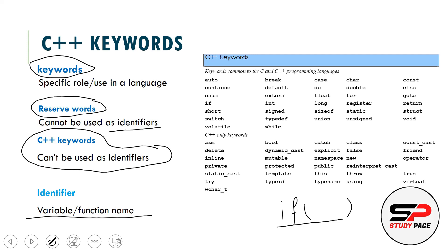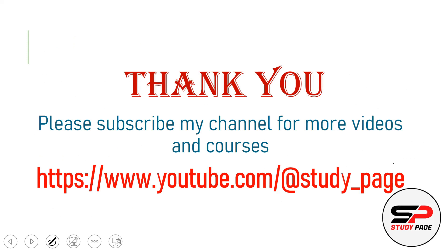So in C++ we cannot use all the keywords. All the keywords are reserved and these are all the keywords: auto, break, case, character, static, unsigned, false, new, using, et cetera. These are the different keywords that we use in C++, and as identifiers we cannot use them. If you try to use them, you will get a compile time error.